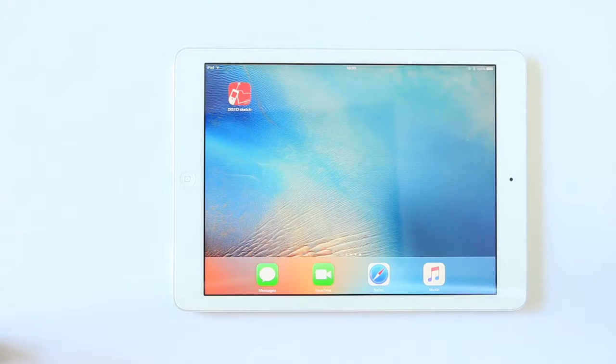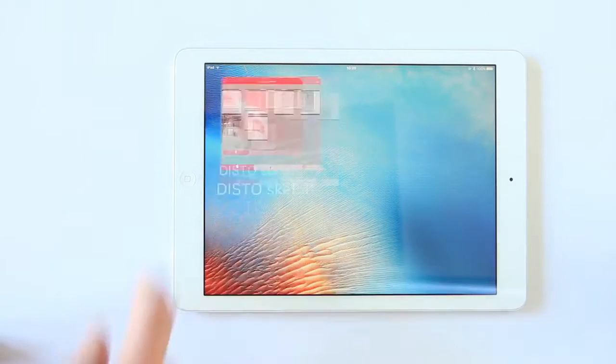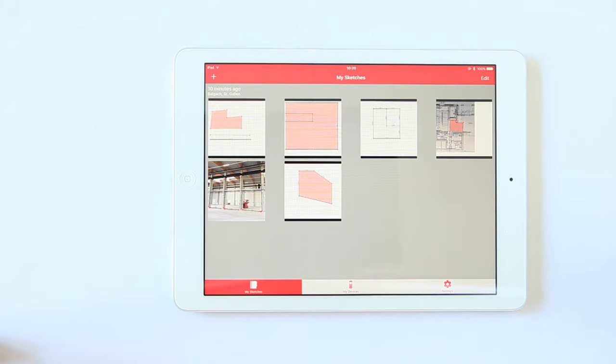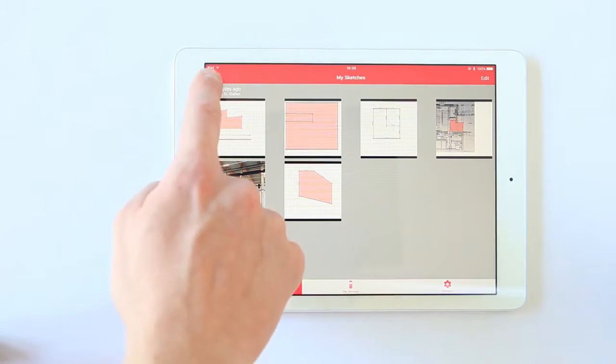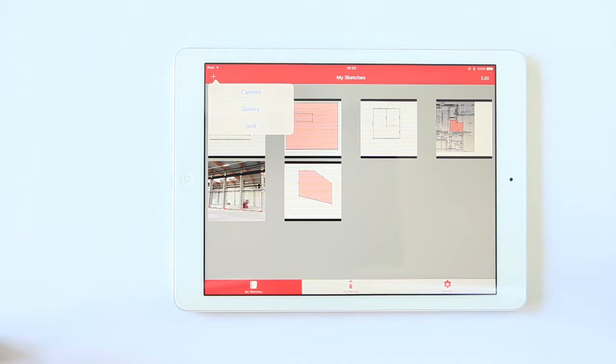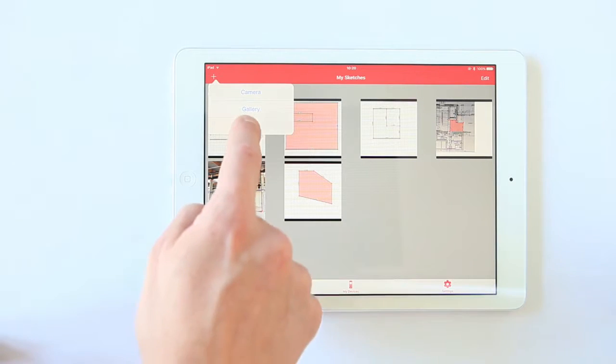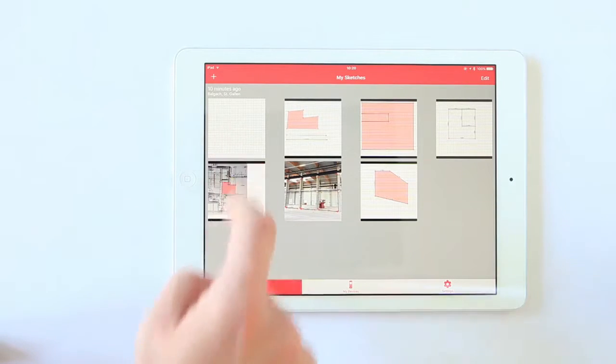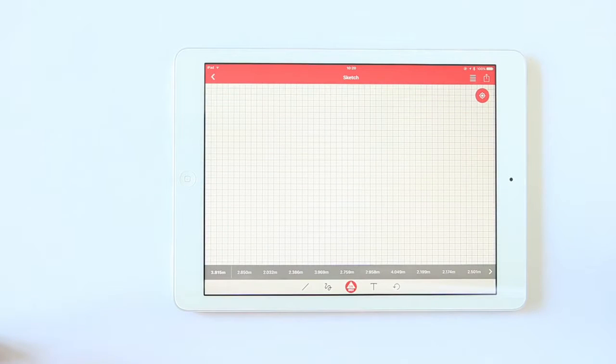The sketches overview is redesigned to be more easy to use, giving you more overview of what you've been doing. You can add a new sketch by tapping the plus button, then choose between camera, gallery, and grid. Our tutorial is about grid. A new sketch is added to the sketch gallery. Choose the sketch and it automatically pops up.